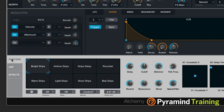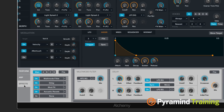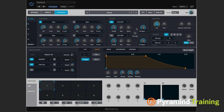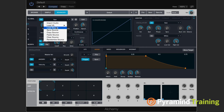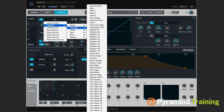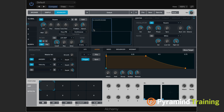Down below we have what we've seen before: performance, ARP, and effects. Let's go to the file menu and choose clear — we're starting from scratch. If I go to the first source, I'm going to click on A and load a virtual analog waveform.